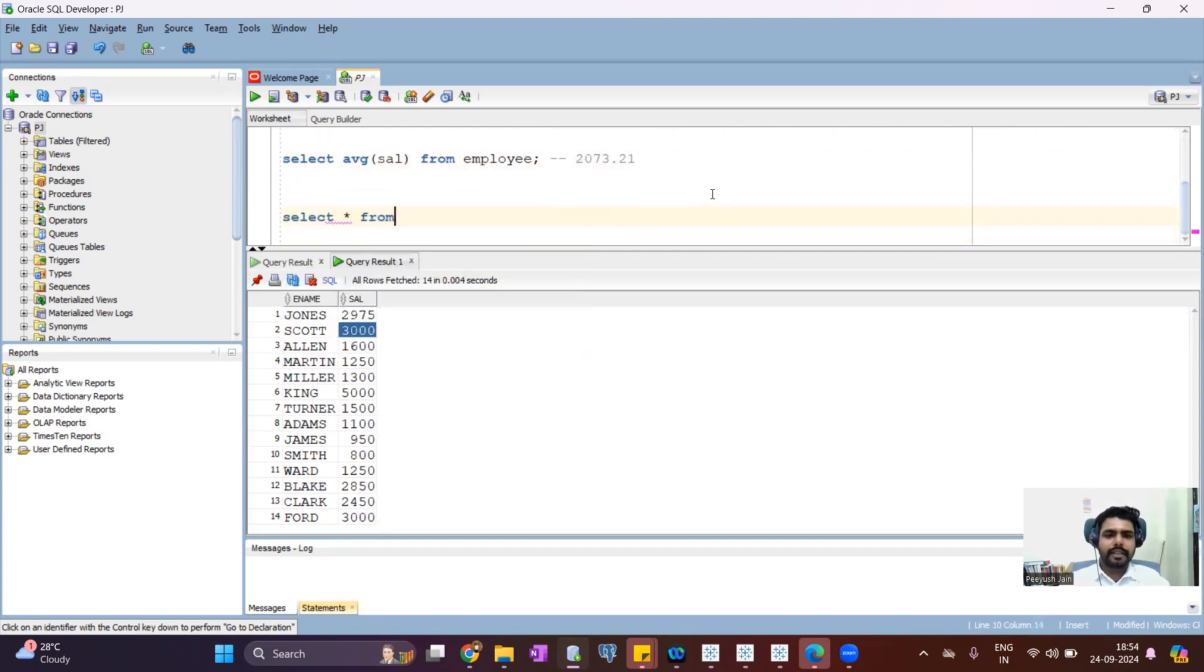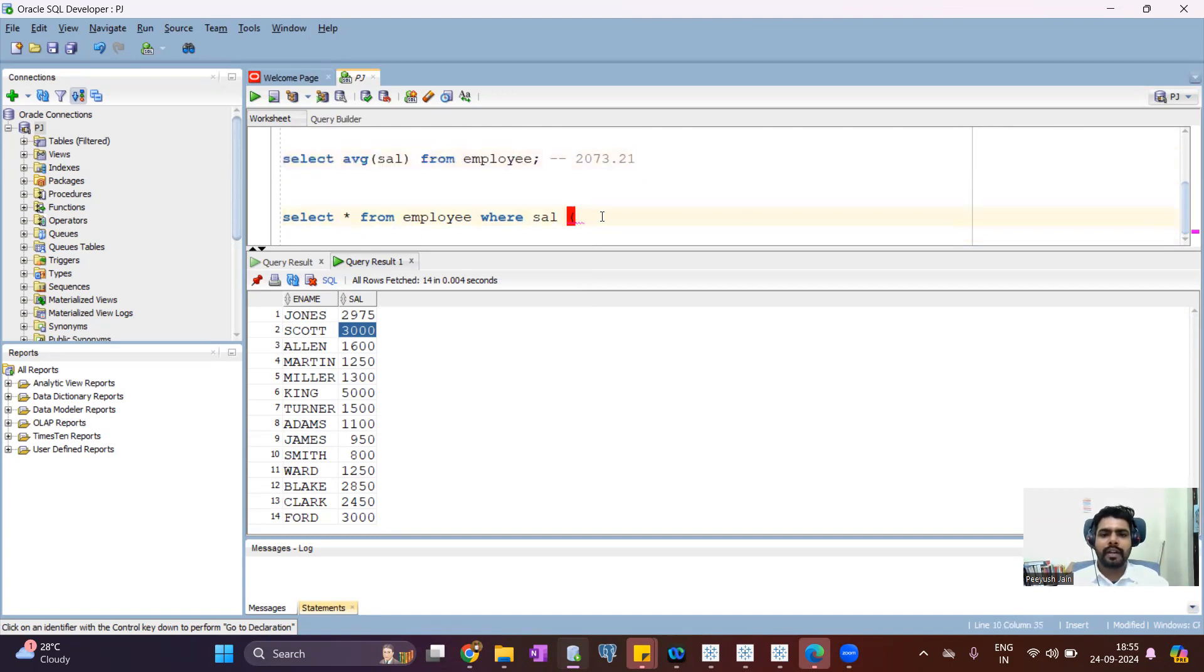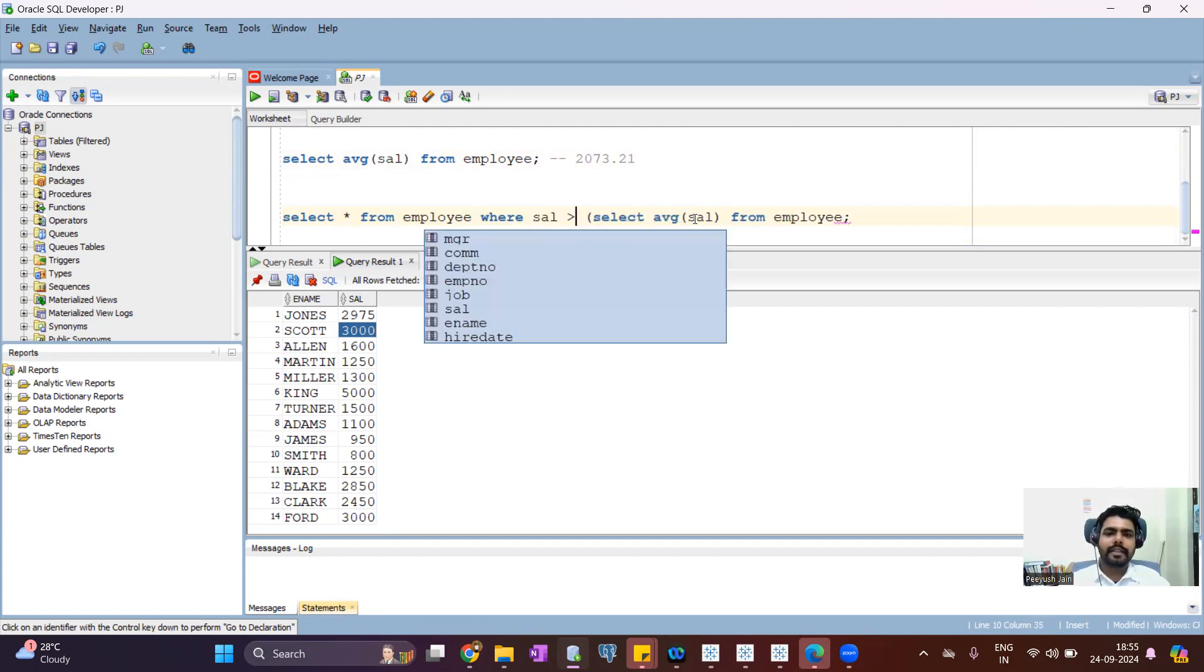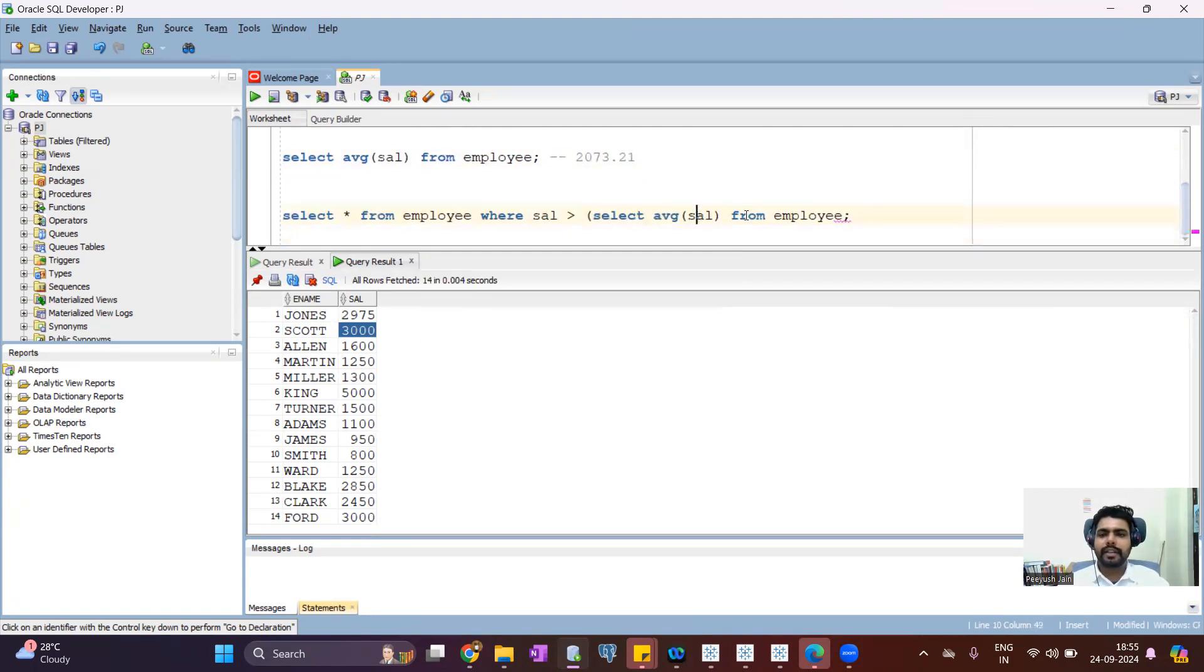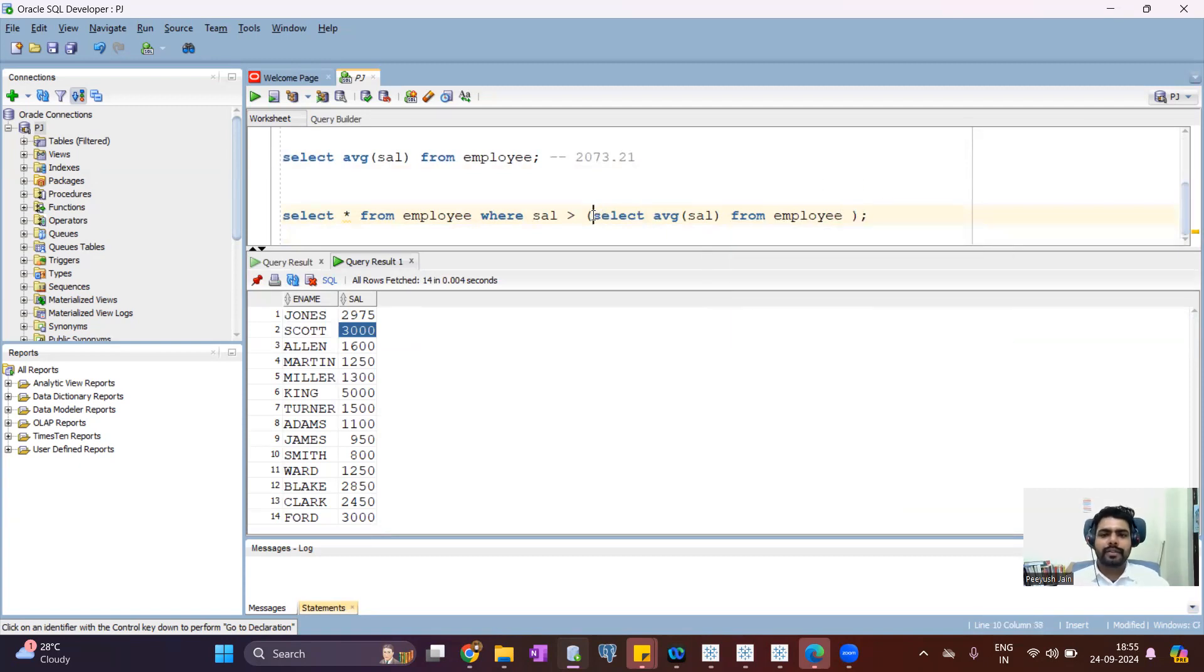Select star from employee where salary should be greater than average salary of all the employees. So salary greater than, select average salary from employee. Now here we have written the subquery. So this is a subquery.